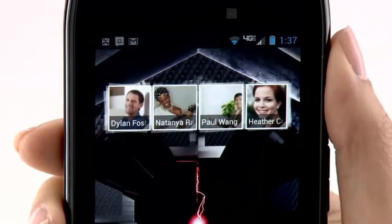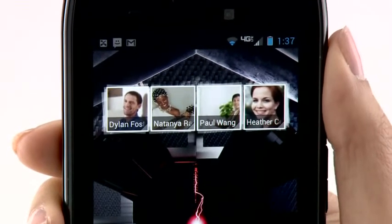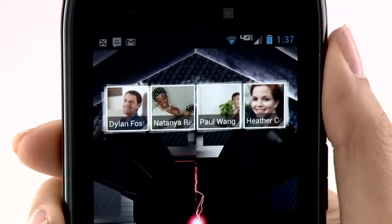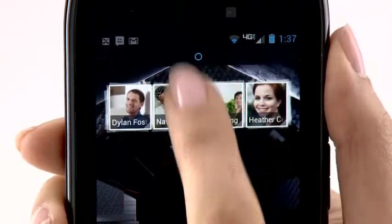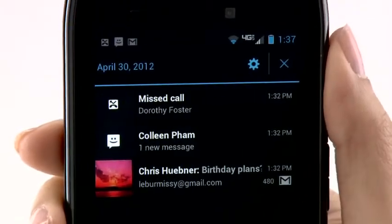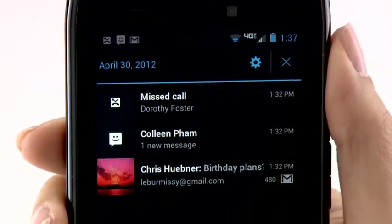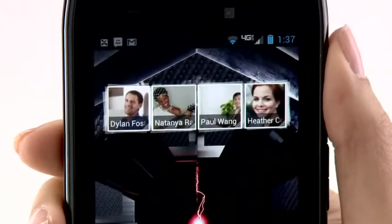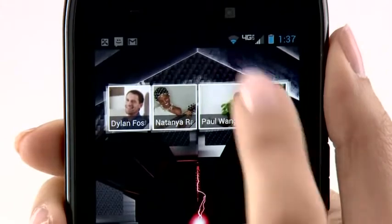Notifications appear on every home screen. When there is an icon, drag your finger down to see the details. Then you can either close the window or tap the item to open it.